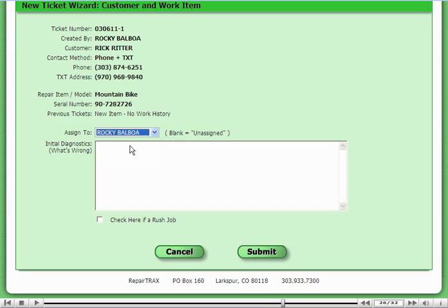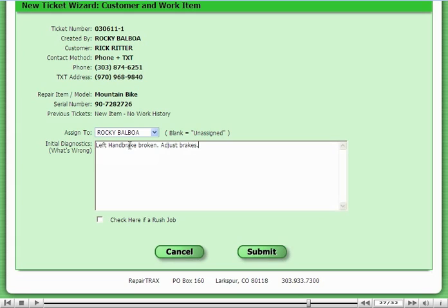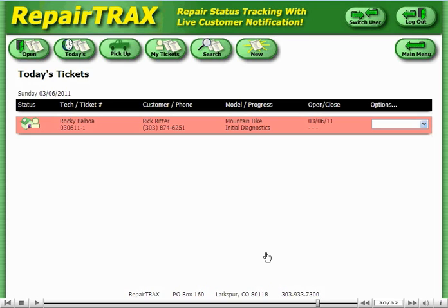The final step is to enter in what's wrong. As a side note, this customer is in a very big hurry, so this is going to be a rush job. That's it — the ticket's ready to go. Notice that since this is a rush ticket, it's shown up in red. Red means rush.